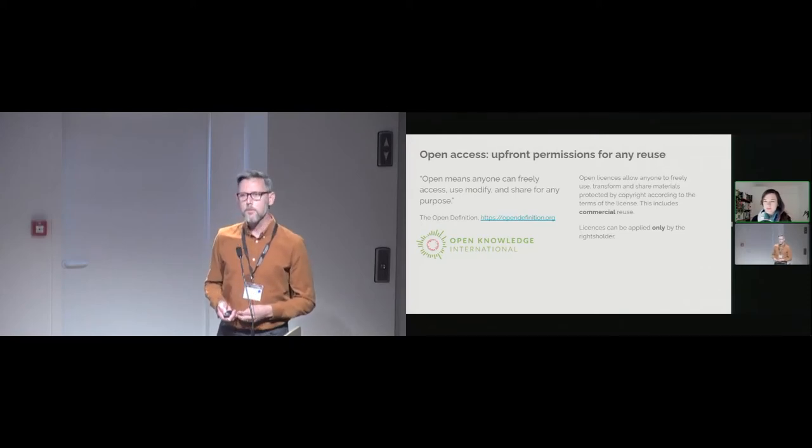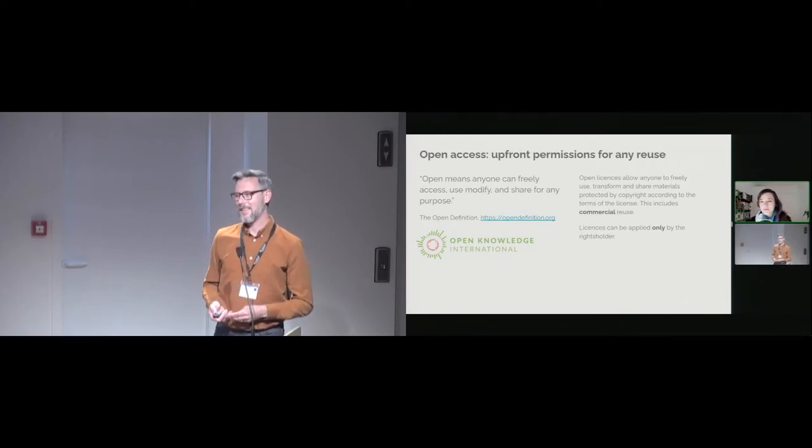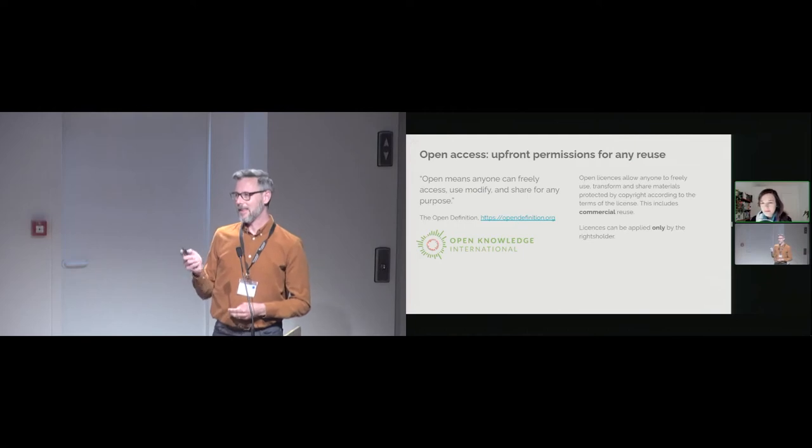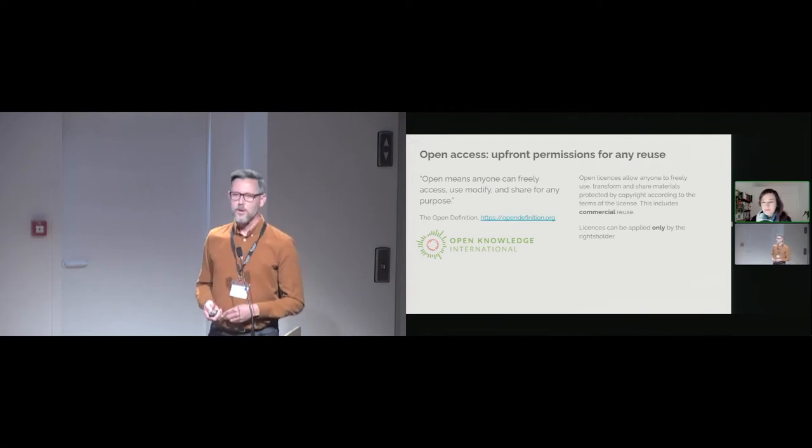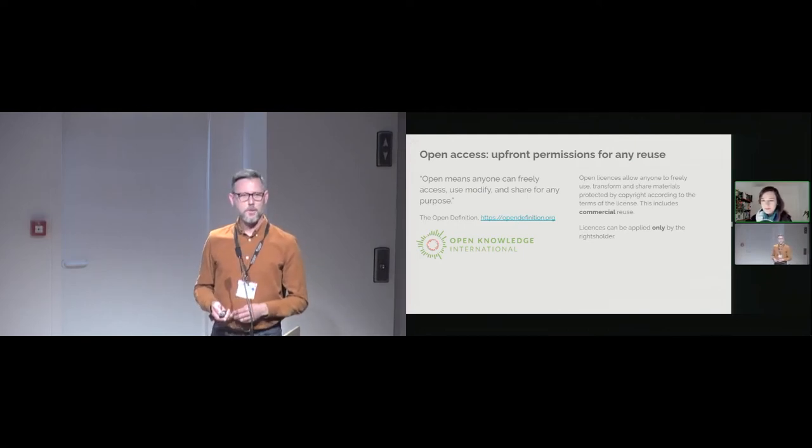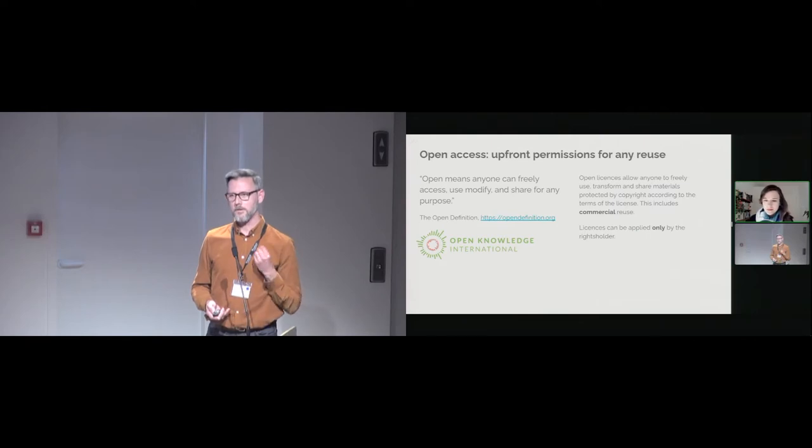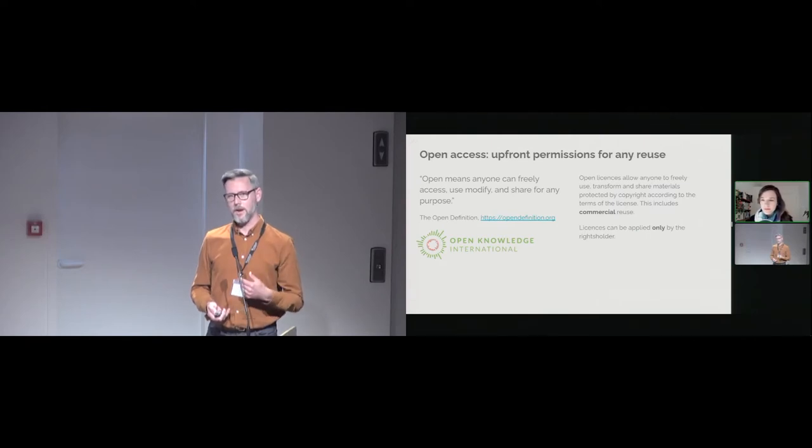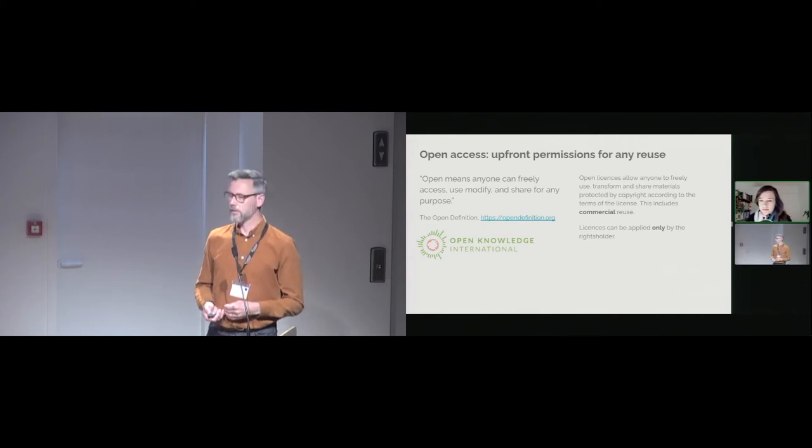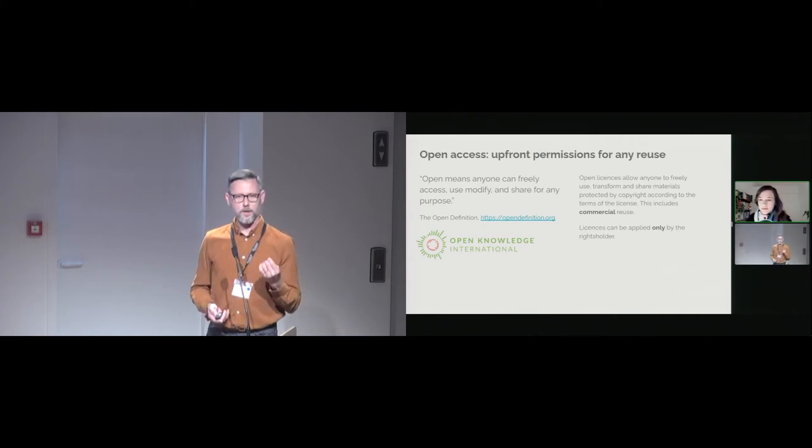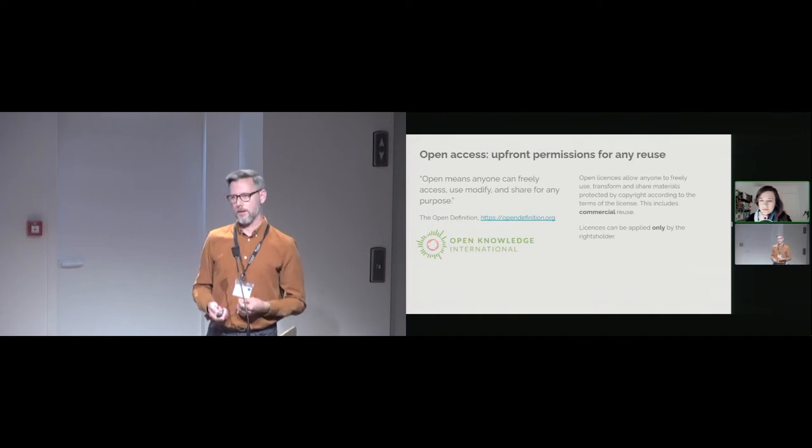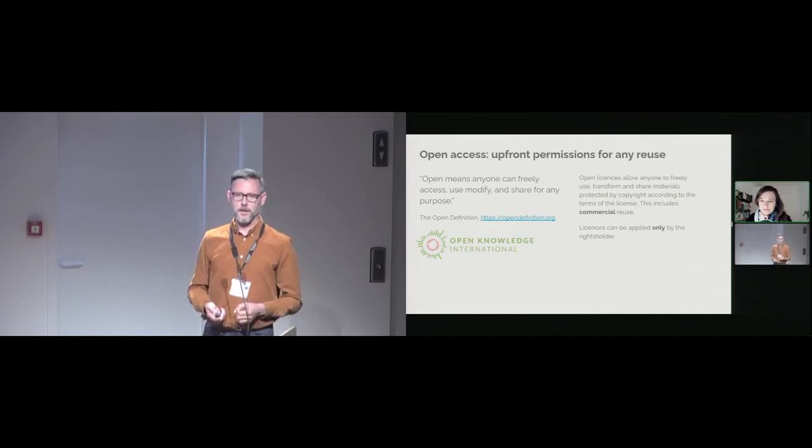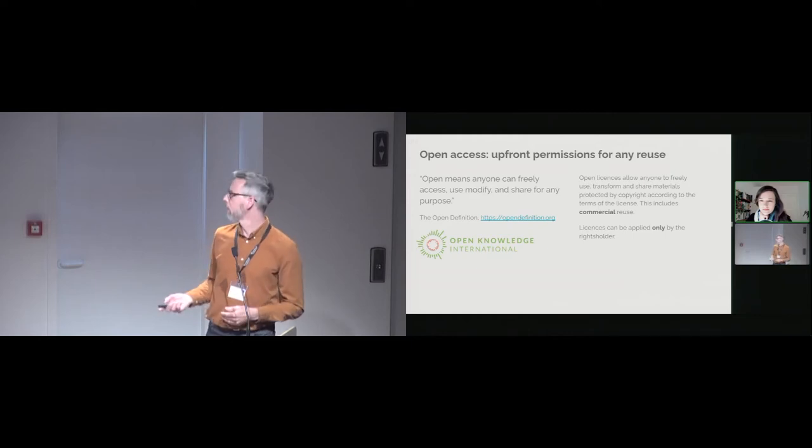So this means that these licenses, which are listed and specified in the open definition, allow people to transform and share materials which are protected by copyright according to the terms of license. These open licenses permit full commercial reuse. It's important to remember, however, that licenses should only and can only be applied by the rights holder. So this is licensing content where there is a sufficient threshold, enough legal support for the content to be worthy of copyright. One shouldn't use licenses for content which is in the public domain.